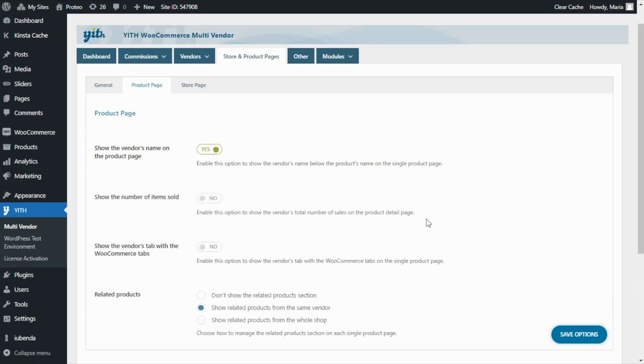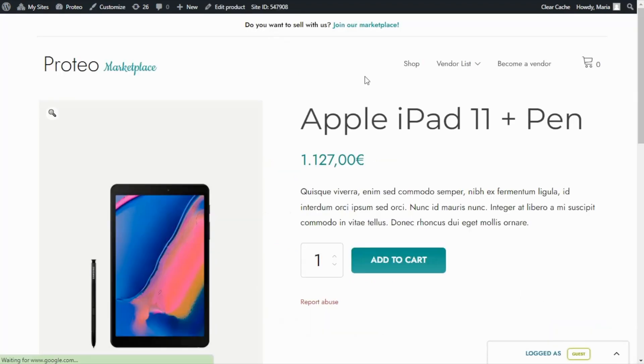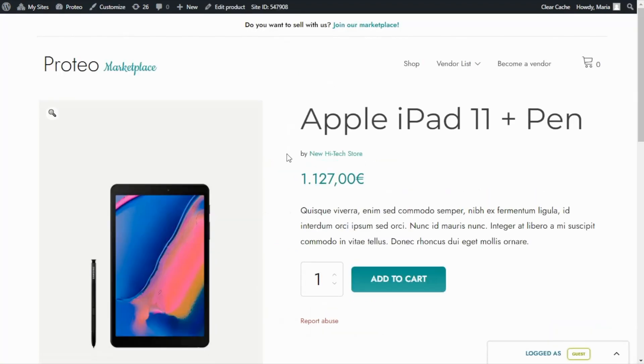Let's enable the option and save it. Now if we refresh the page, we will find that the vendor's name now appears below the product name. As in this case, we can see now that this product belongs to the New High-Tech Store.